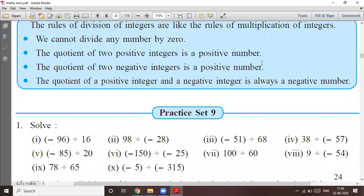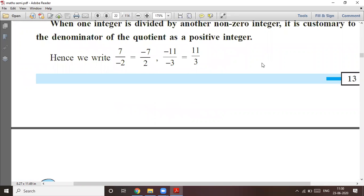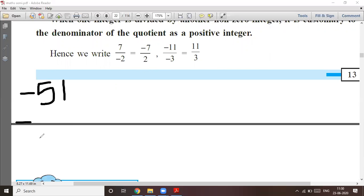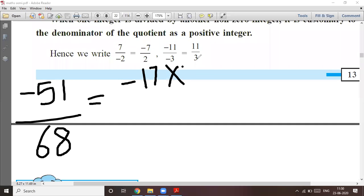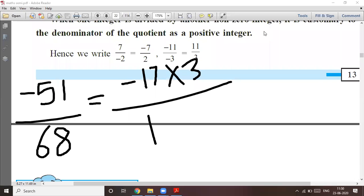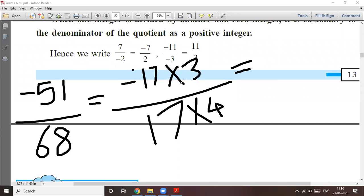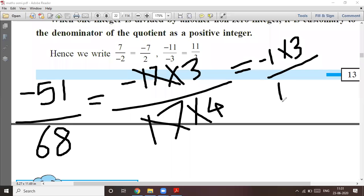Next: minus 51 divided by 68. You have to use the table of 17 — 51 is 17 into 3, and 68 is 17 into 4. Cut the 17. What remains is minus 1 into 3 upon 1 into 4. So the answer is minus 3 upon 4.